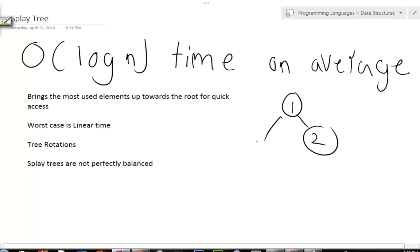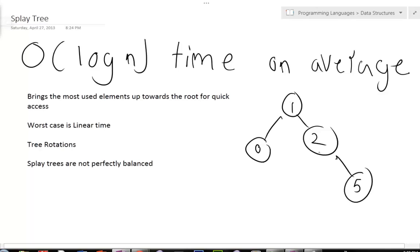So you have 1, 2, 0, and this could be 5, and we can make that 2 because that's where duplicates go. But yeah, splay trees look exactly like binary trees.